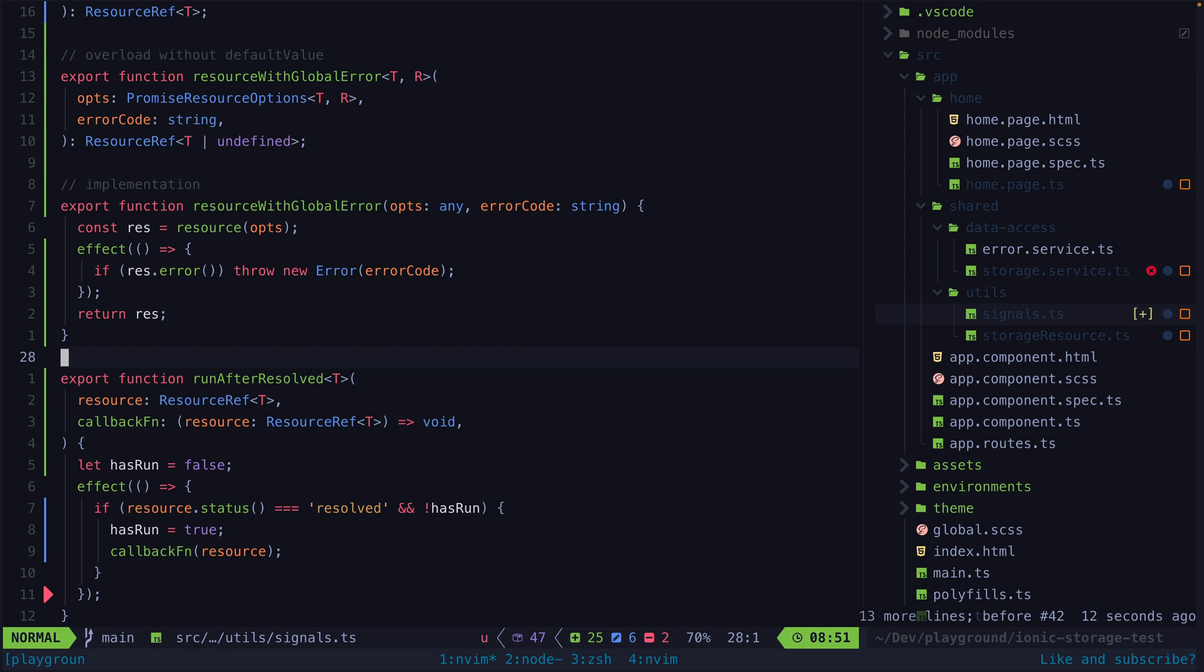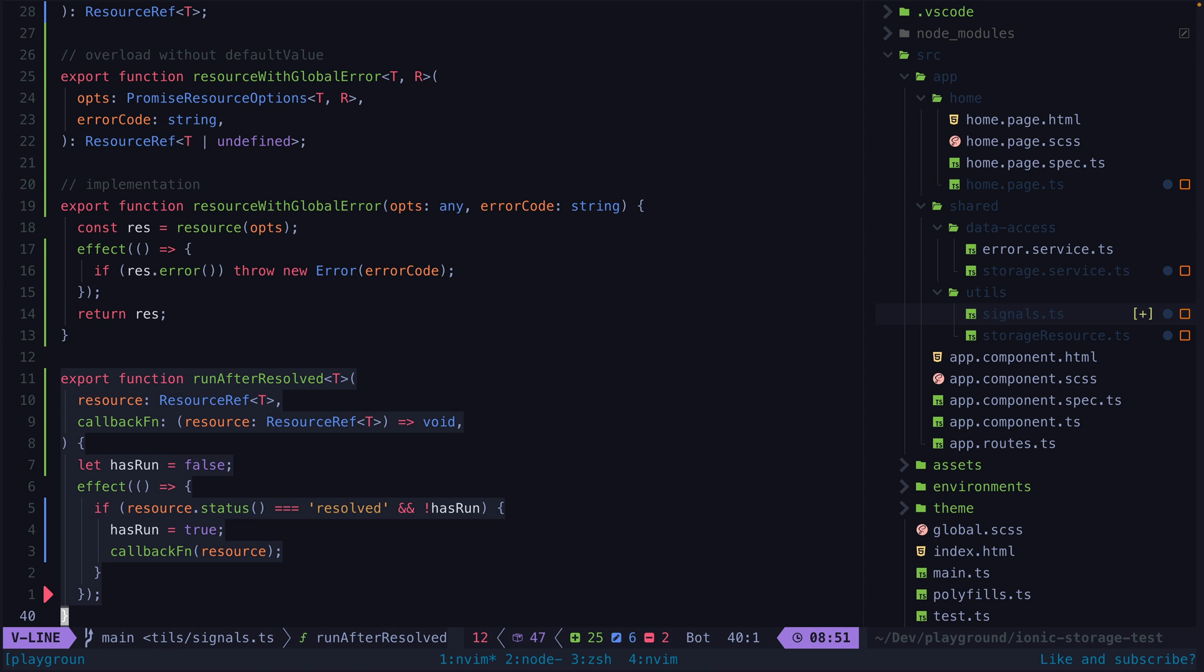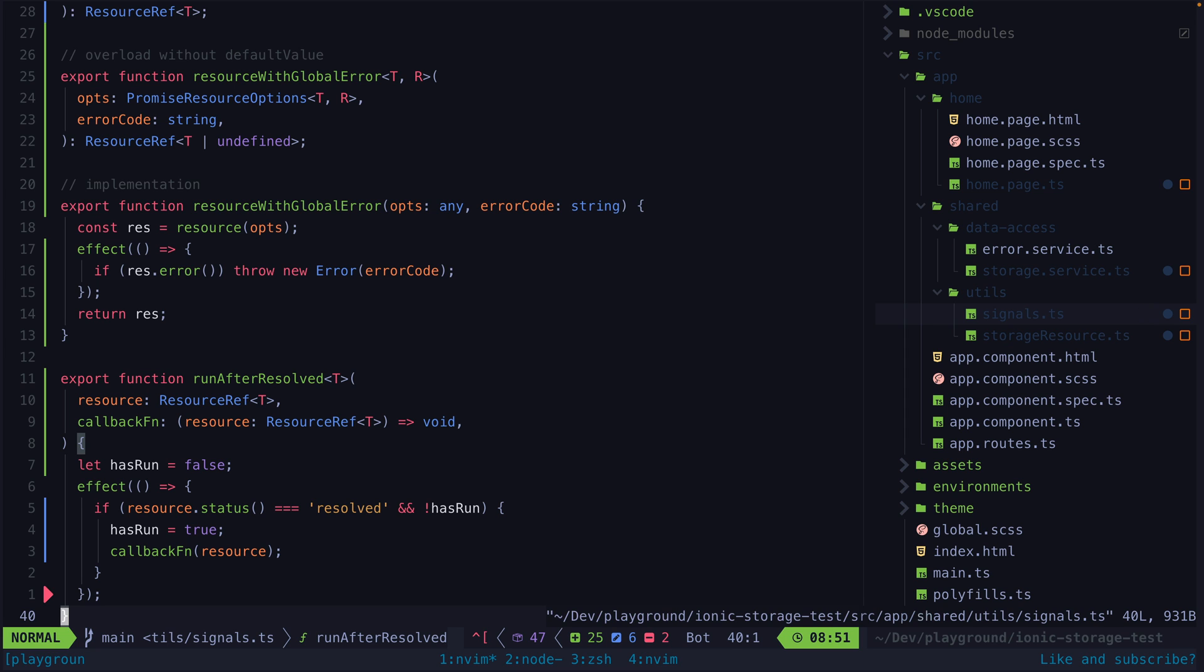So I created this run after resolved utility which accepts a function that will only be executed if the status of the resource is resolved, and if it is not currently resolved it will execute the code when the status changes to resolved.